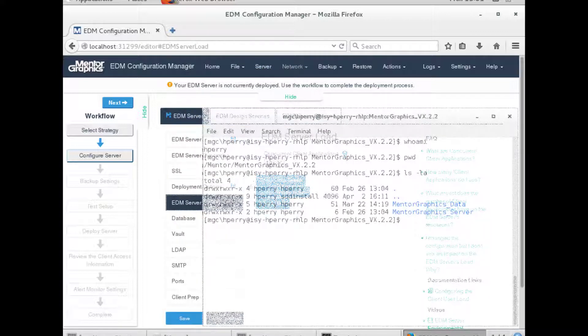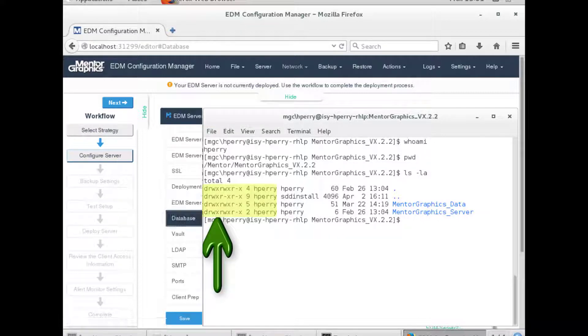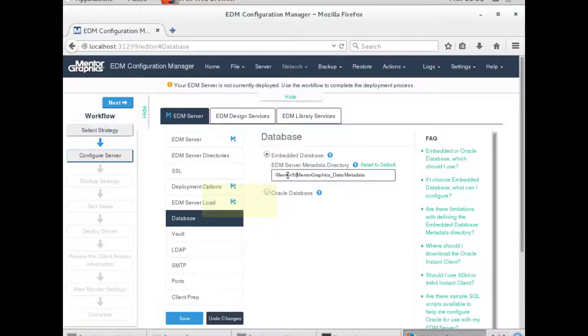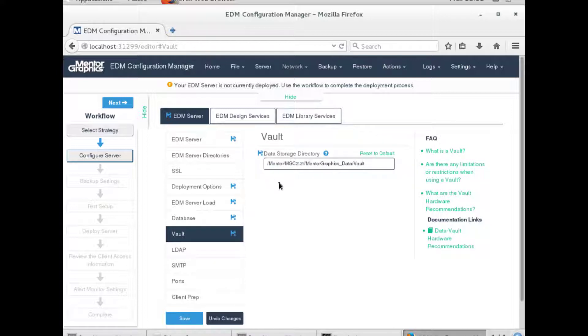Now, we will verify that hperi is the owner of the target directories and has the required privileges for the server directories, the embedded database, and vault directories.